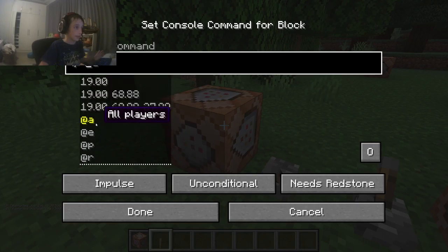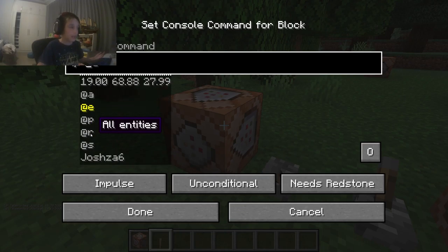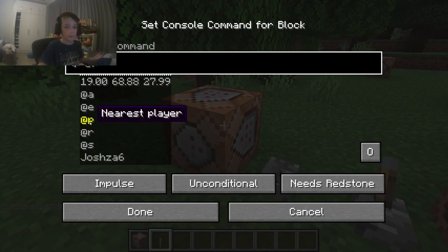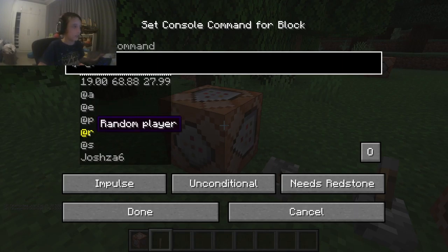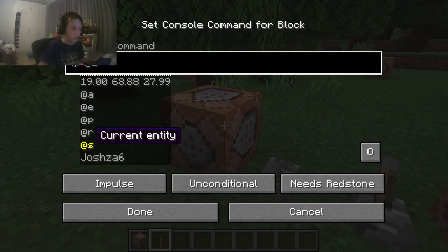You can type '@a' which means all players, '@e' means all entities, '@p' is the nearest player which will most likely be you, '@r' will be a random player, and '@s' will be the current entity you're looking at, which you probably won't use much.